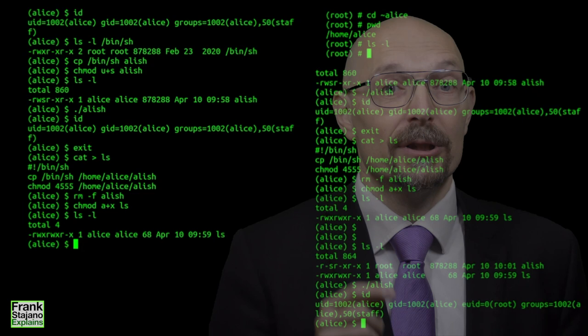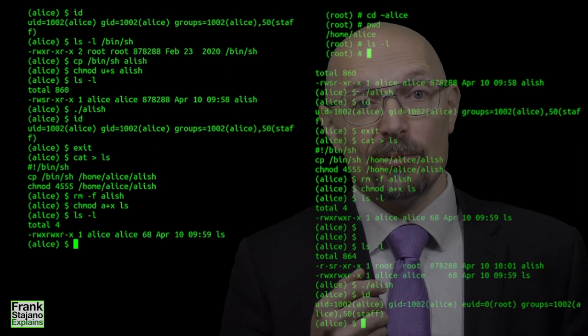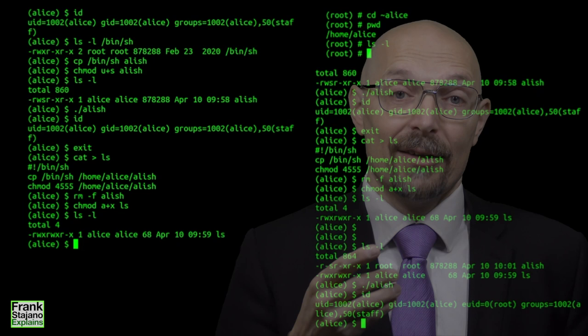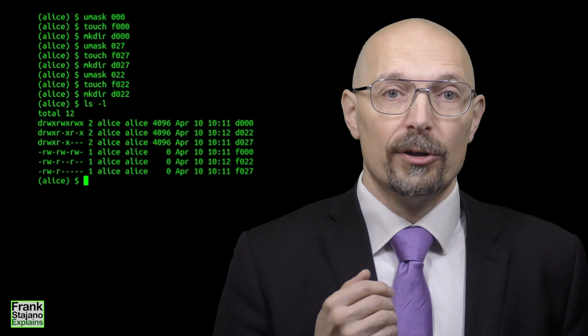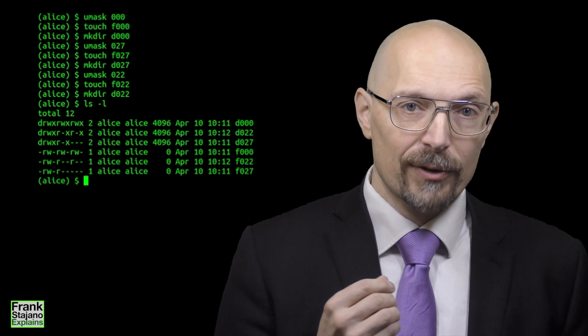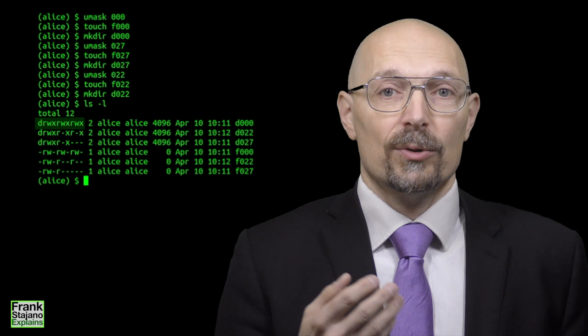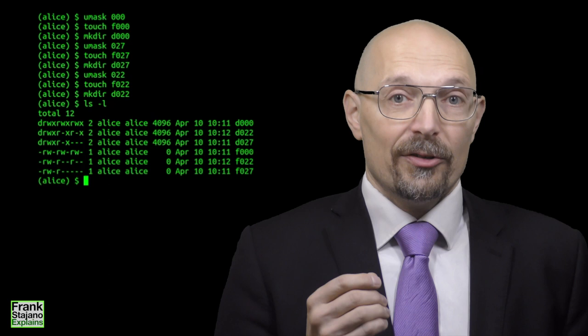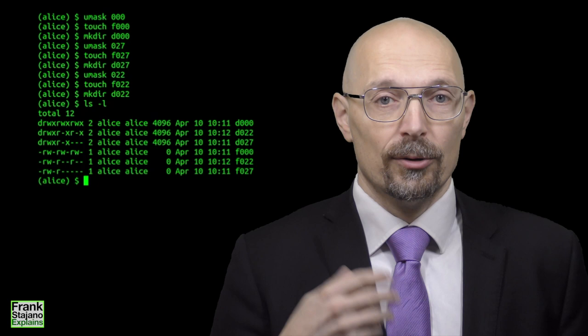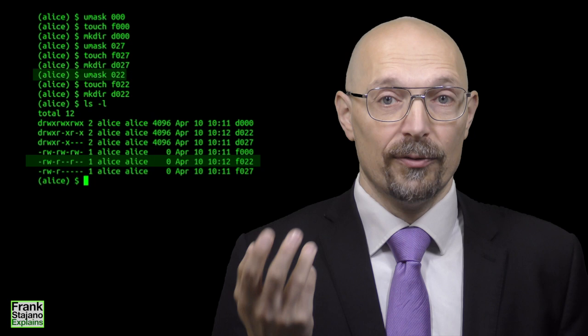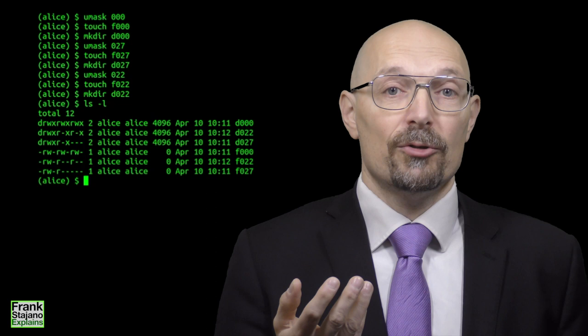Another permission related feature worth knowing about is the umask which lets you restrict the initial permissions when creating new files or directories. By default newly created files would get permissions of 666 meaning everyone can read and write but not execute and directories would get 777 which basically gives all the permissions. The umask says which of these default permissions should be turned off when creating a new file or directory. So if you say umask 022 which is a common choice then it means you want to turn off the write bit for group and write bit for others on every new file and directory that you create which leads to 644 for files and 755 for directories. So the permission on the new object is the default permission and the negation of the umask.